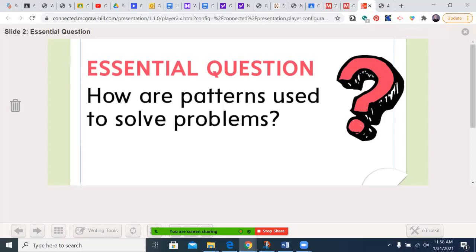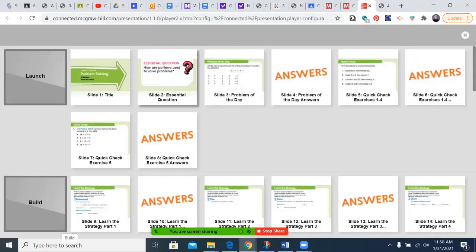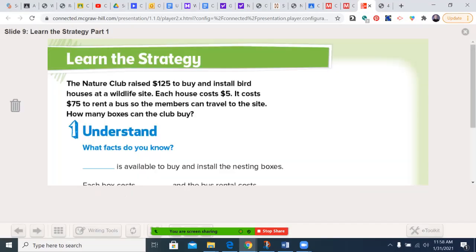The essential question in Chapter 7: how are patterns used to solve problems? We're going to begin in the book at Learn the Strategy. This is page 499. Today we will cross the 500-page threshold on our way to just under 1,000 pages total — somewhere around 575 to 975.